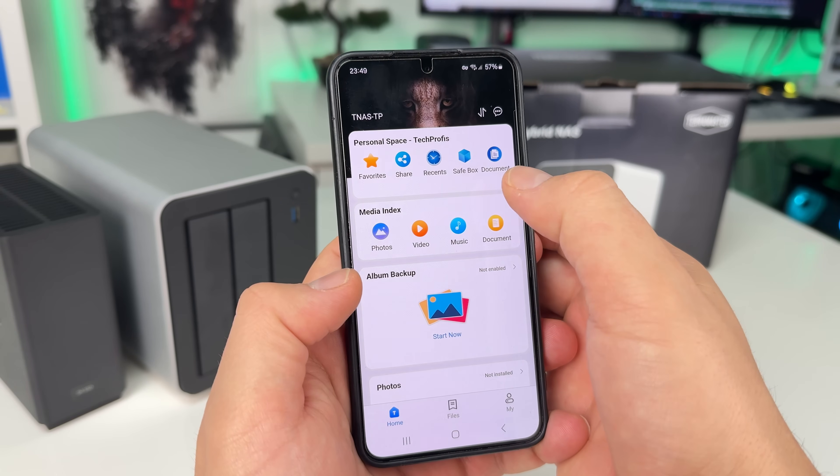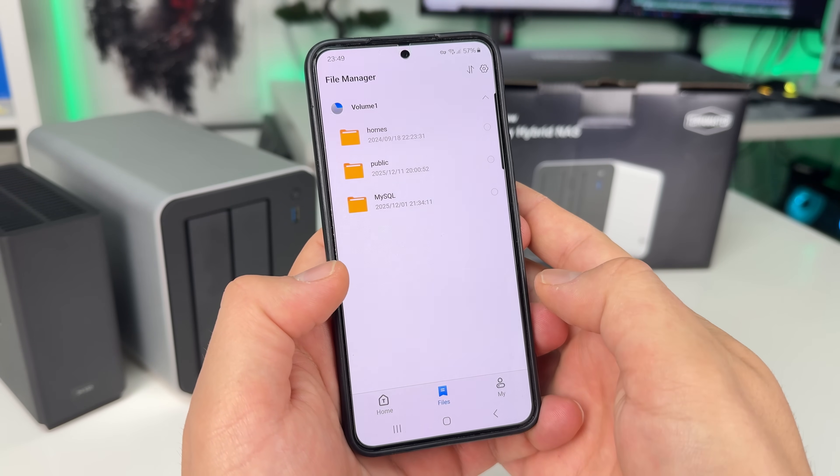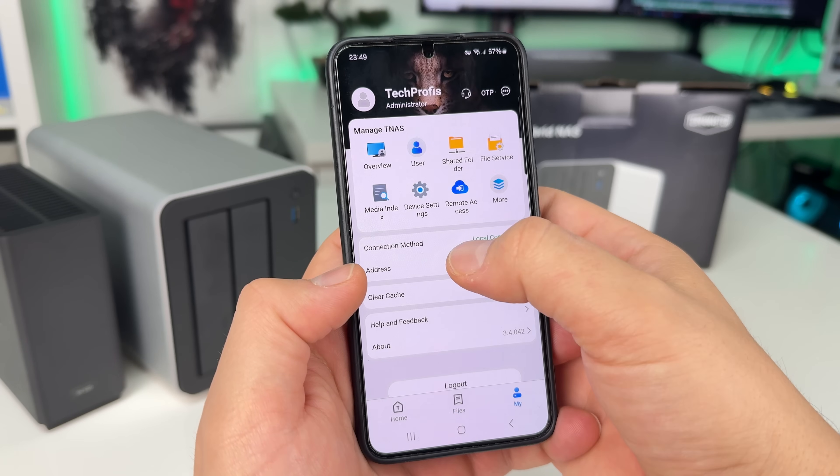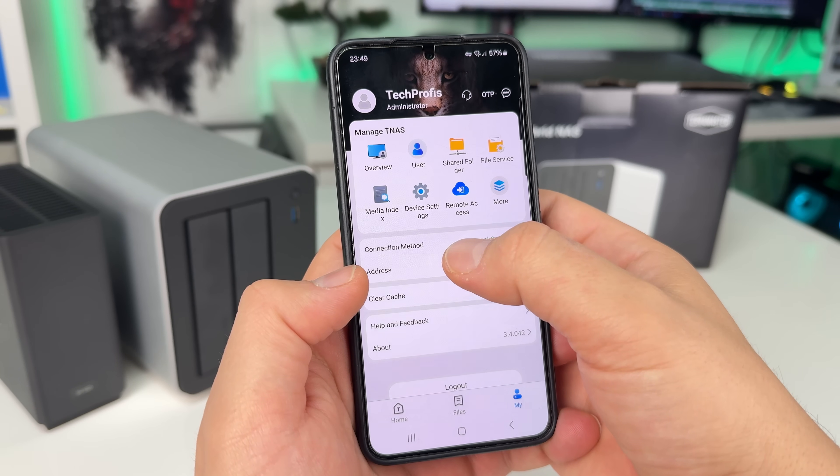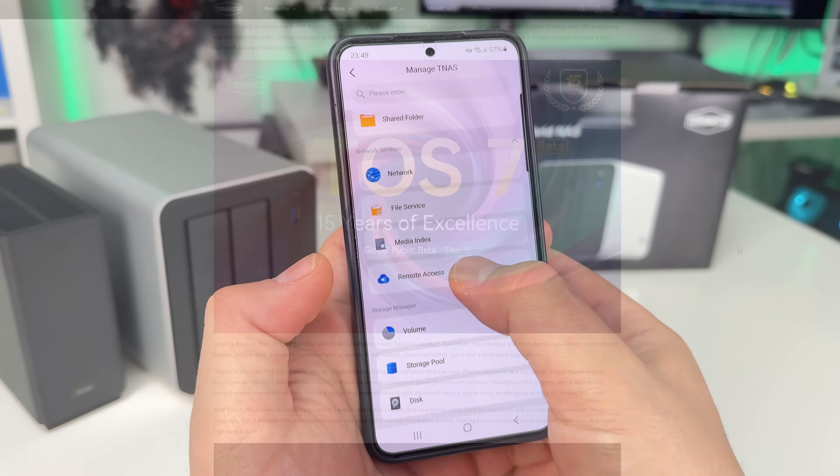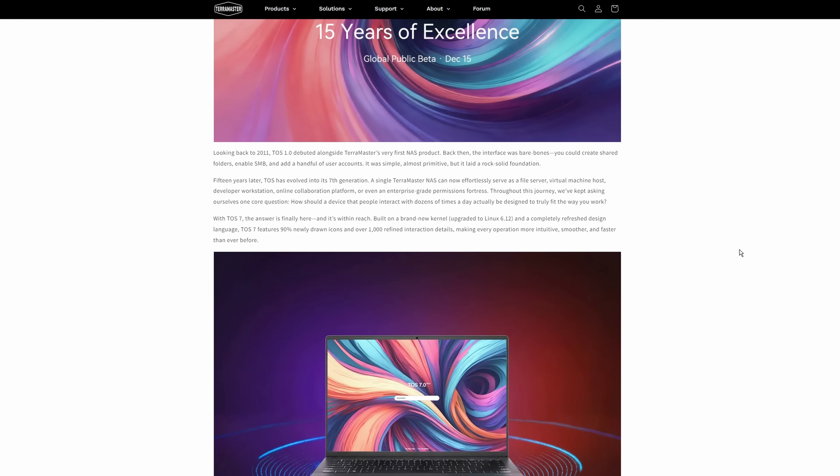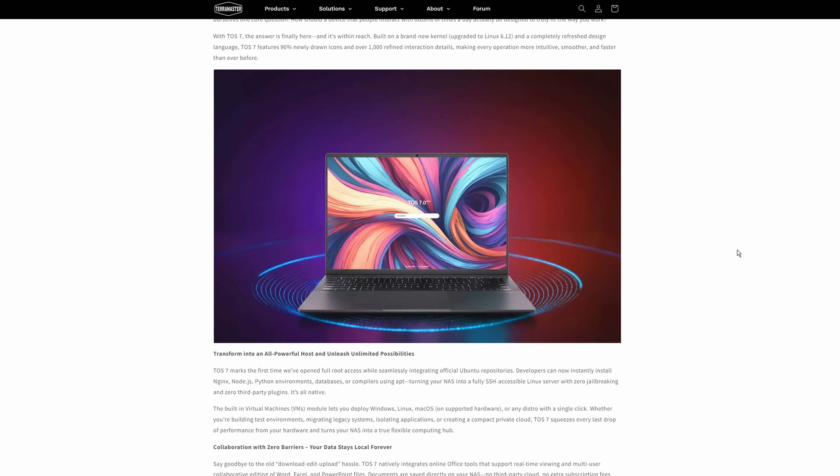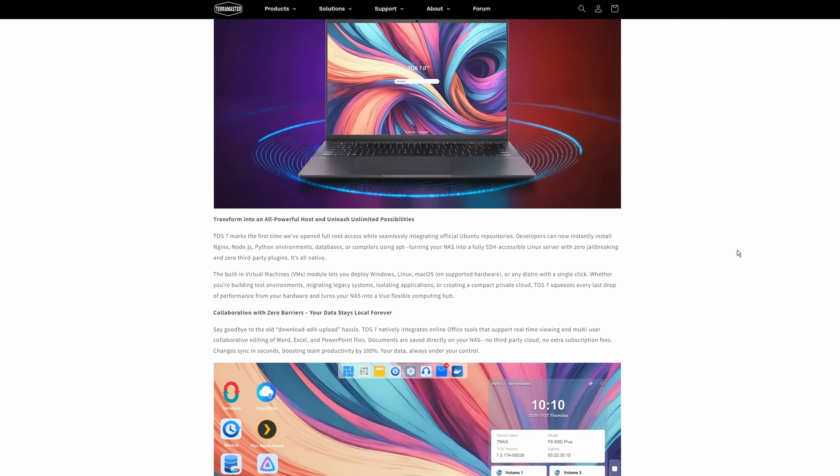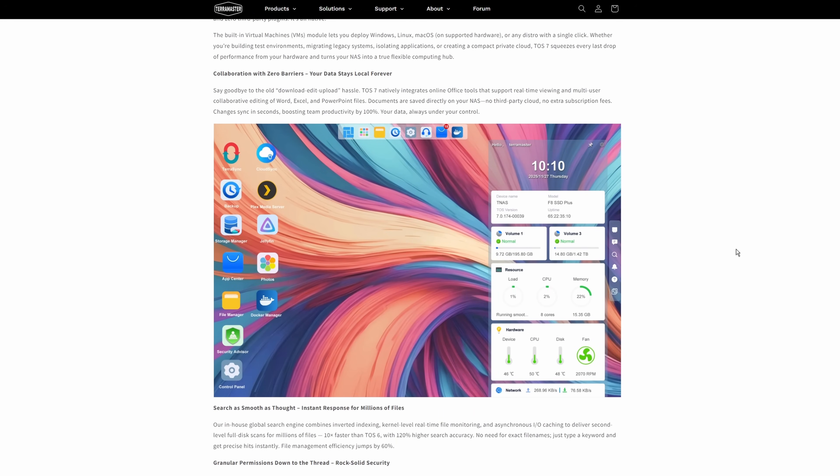All TerraMaster products can be controlled through their mobile app, which allows remote access, backups, and application management directly from your phone. With the newly released TOS 7 operating system, the experience is elevated even further.